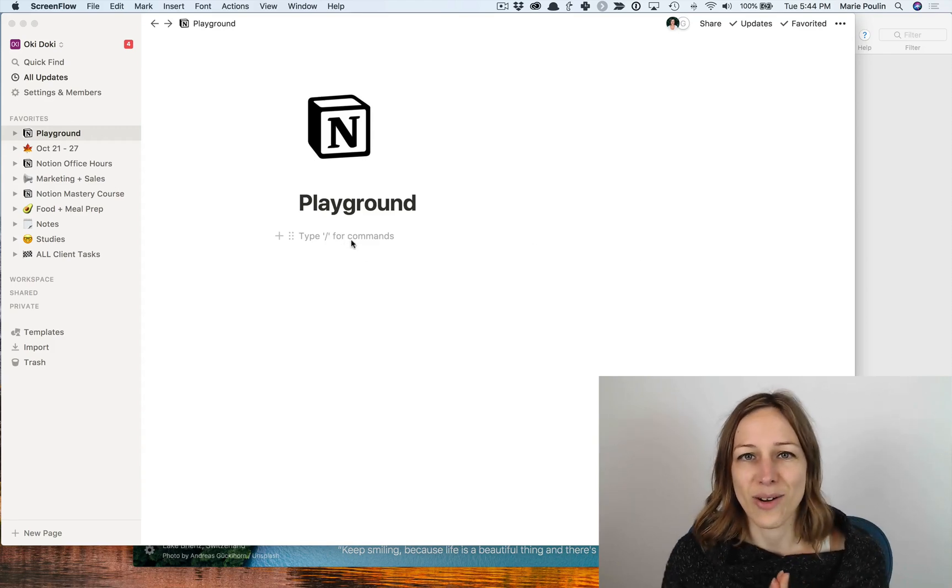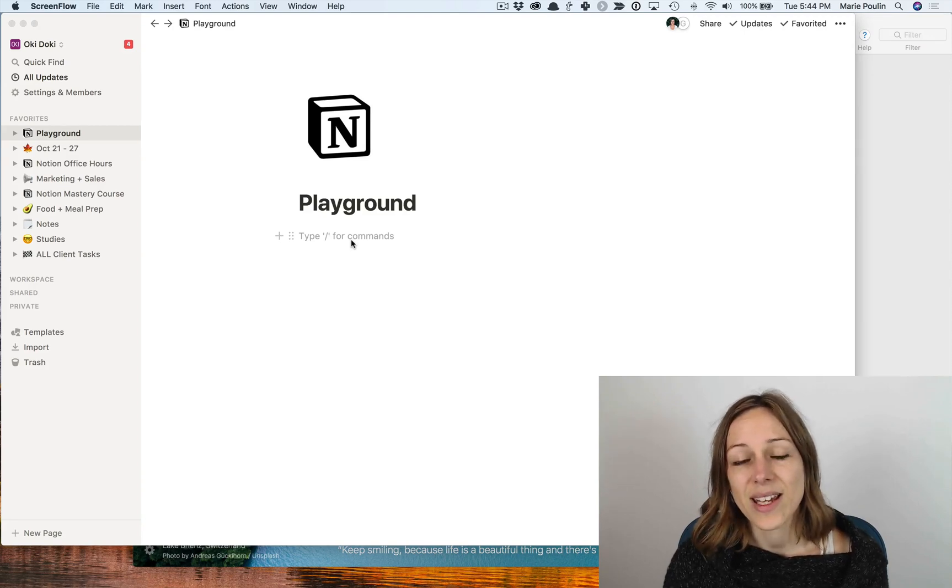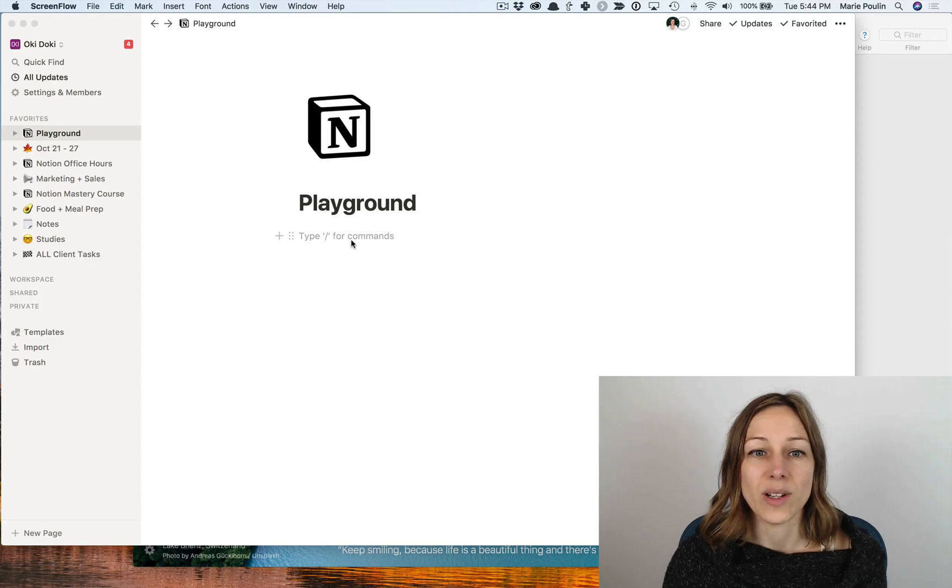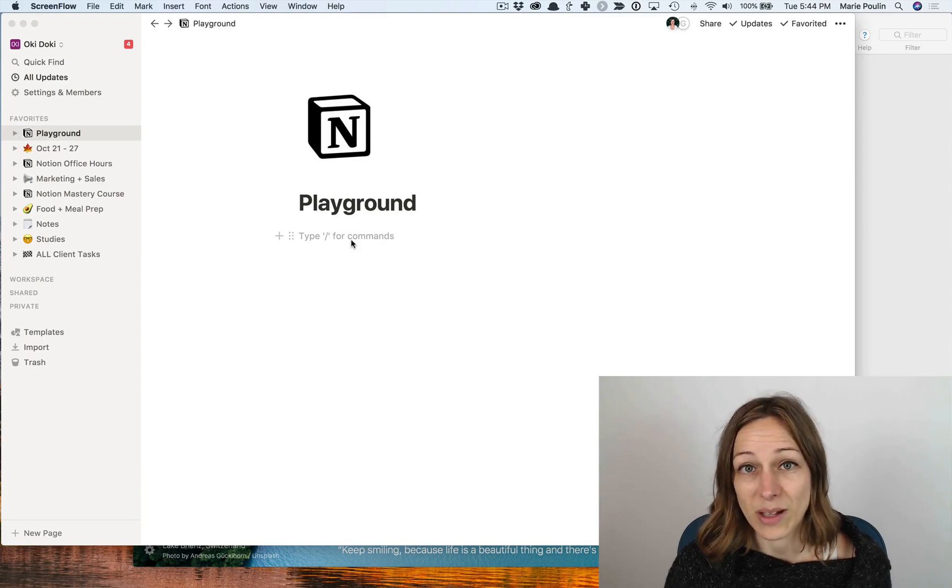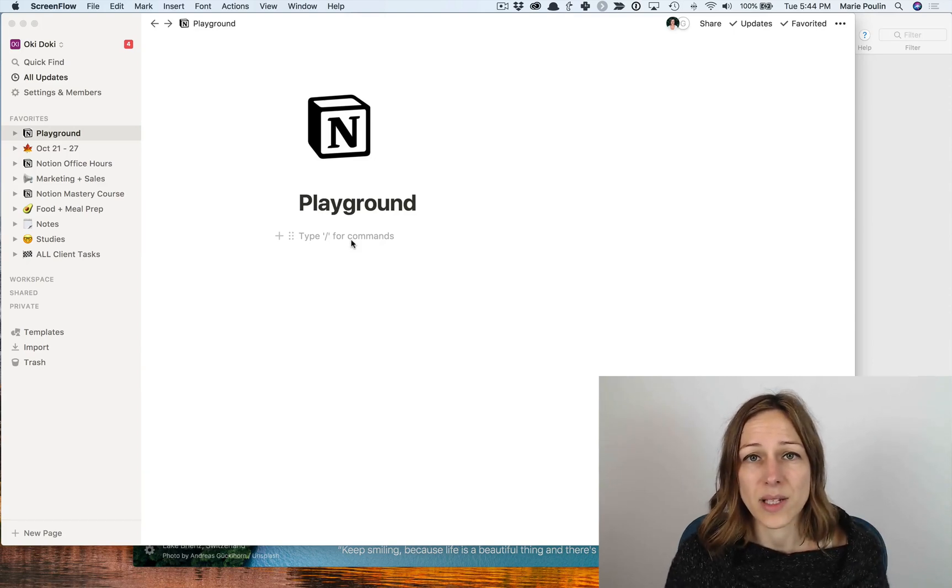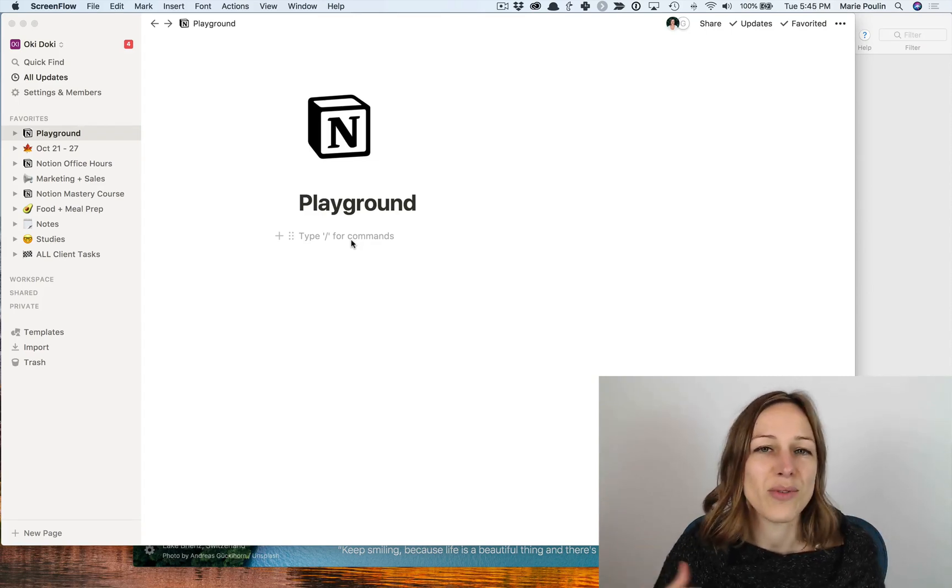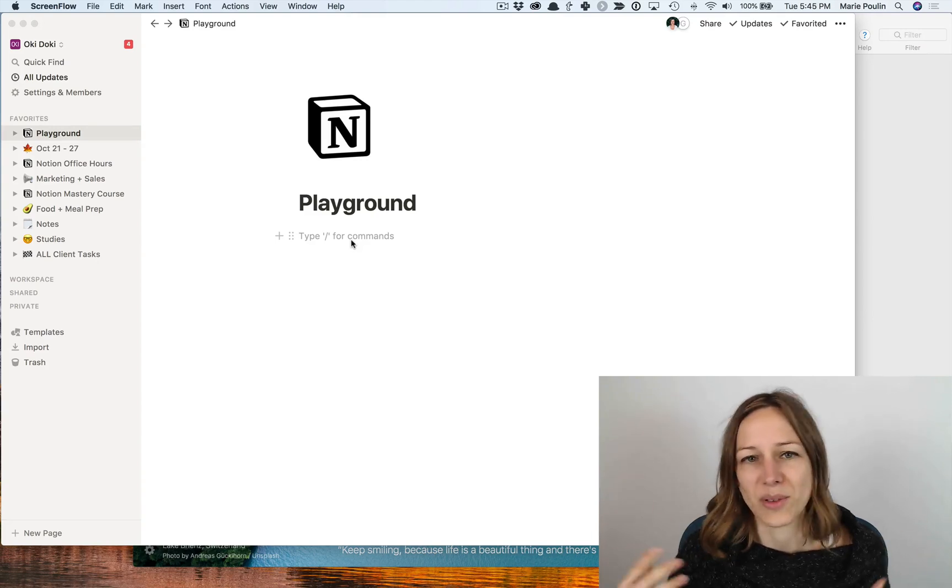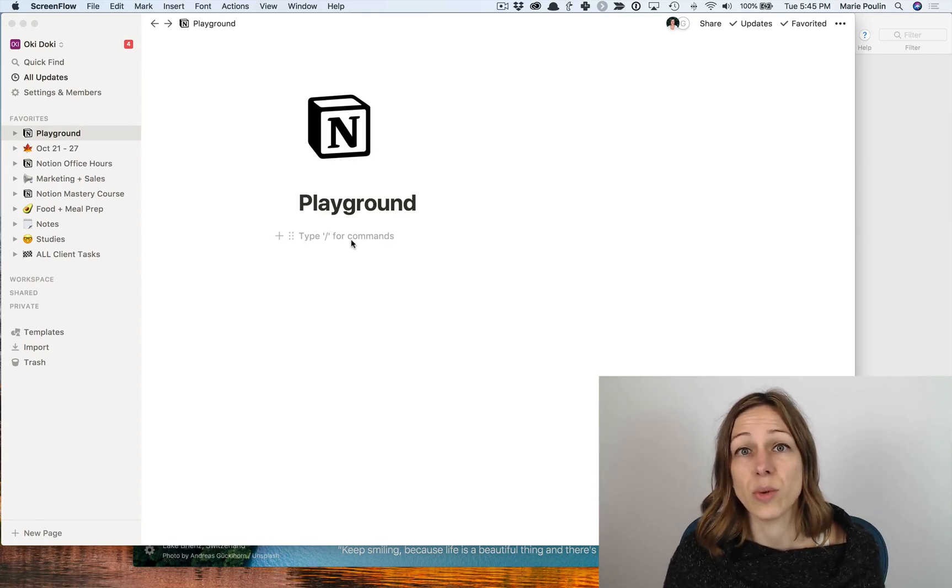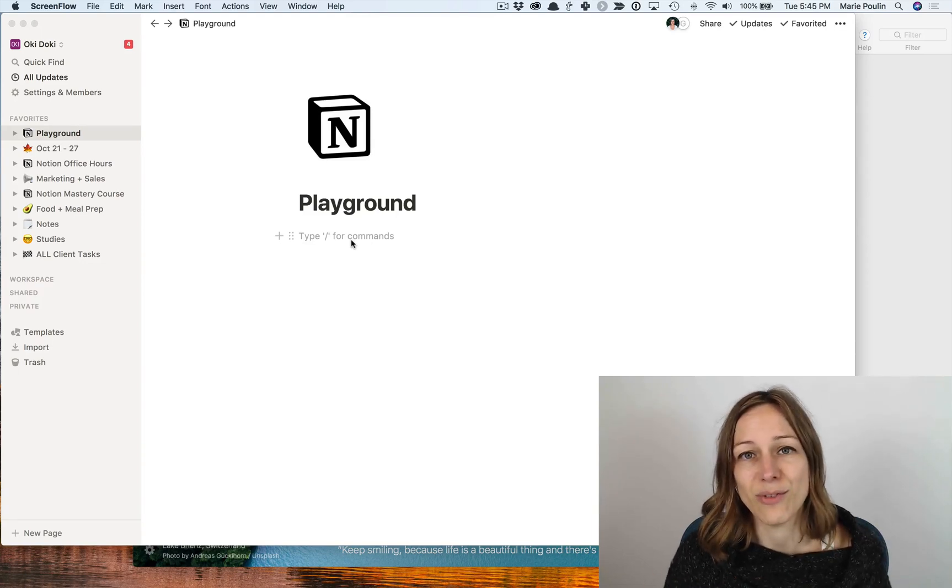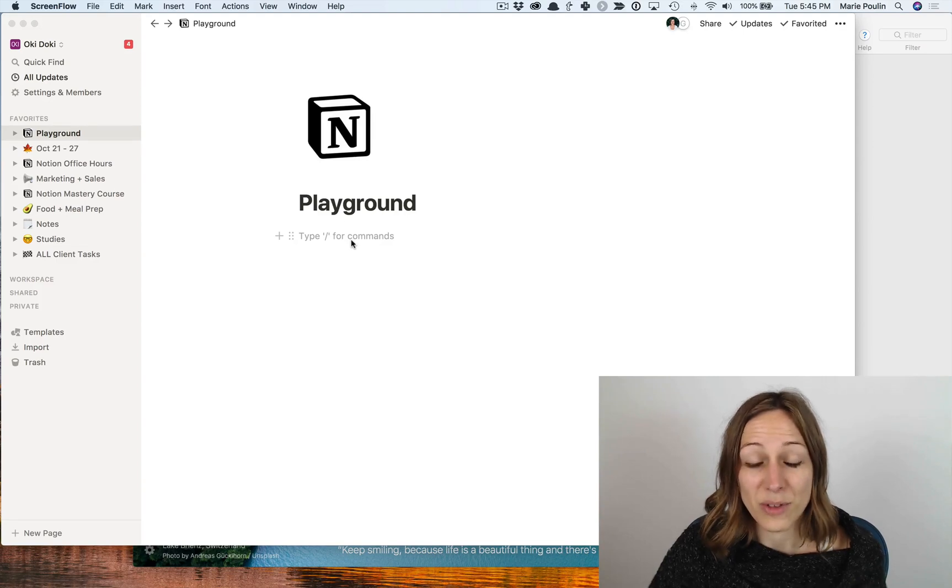So anything at all that you type in over and over and over again is something that you can transform into a snippet in TextExpander. So a great example of this is your email. So how many times in a single day do you type out your email or copy paste your email? I almost never type out my email. I simply type out semicolon em1 for one email and semicolon em2 for another email. I have three different emails: business email, personal email, Gmail, that sort of thing. Another thing that I do this for is whenever I have to type in my full address into a form, I just type in semicolon home and that will spit out the full address.